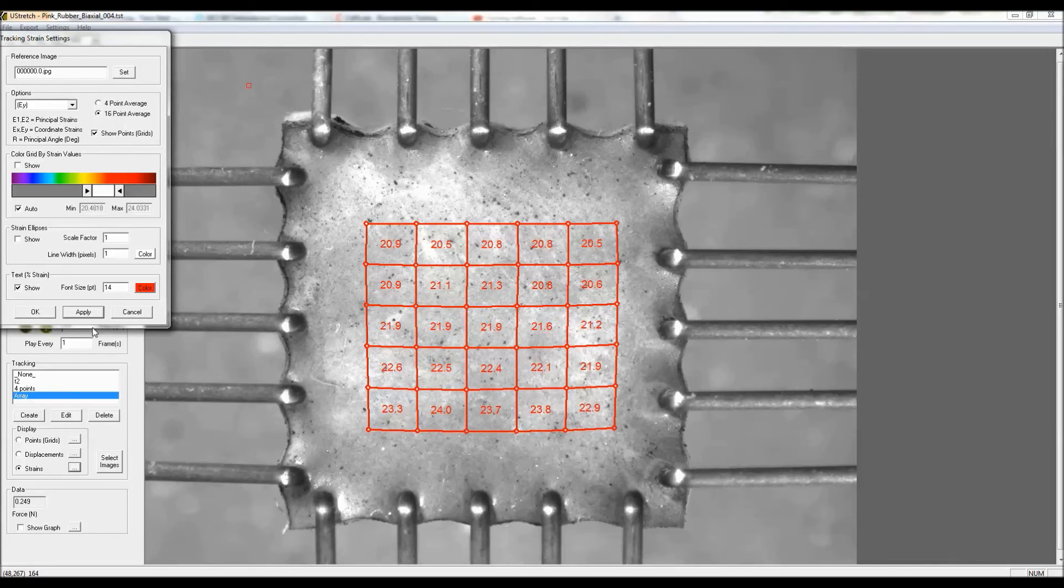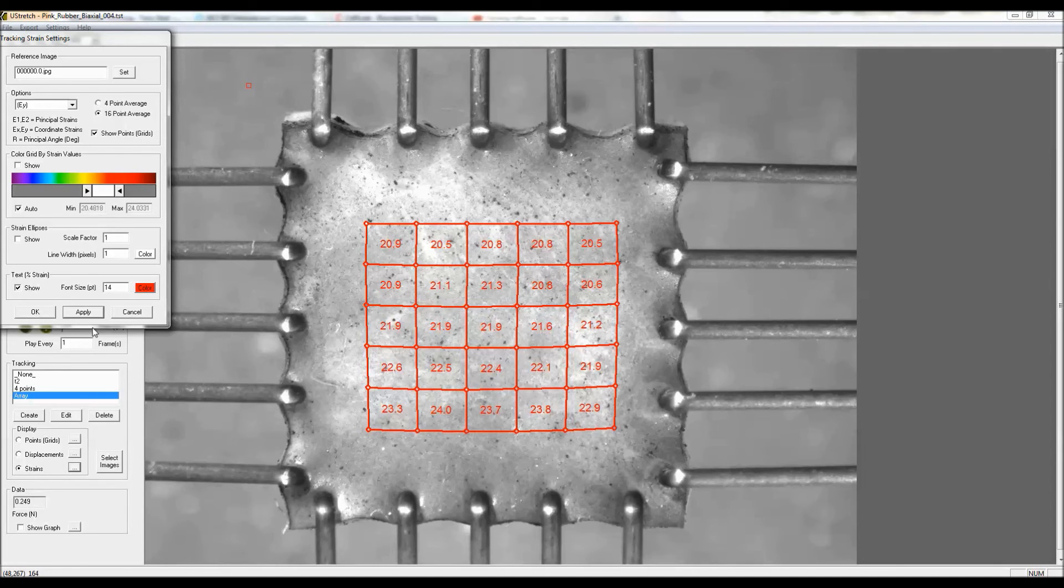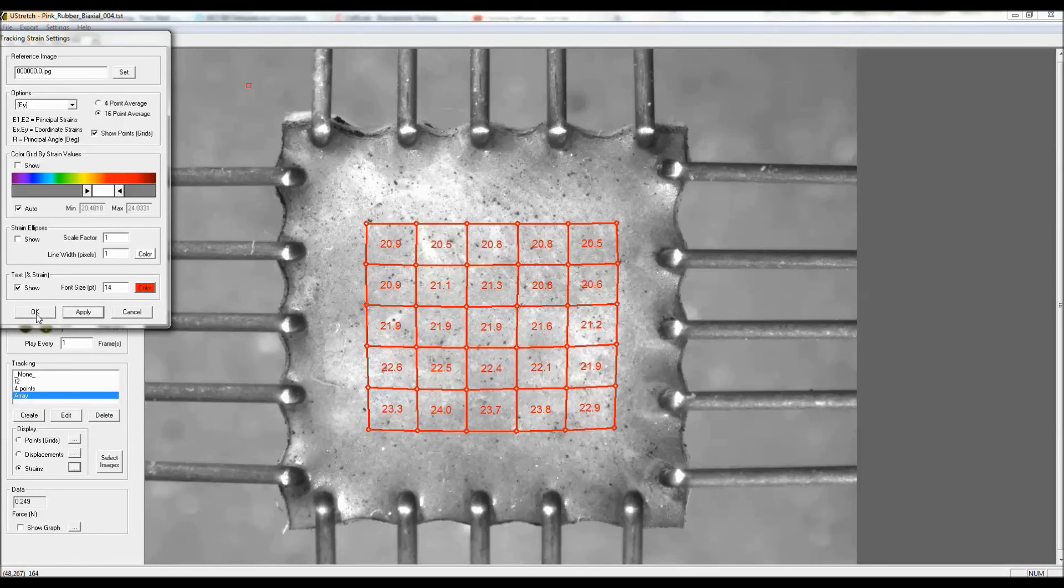And also what we can look for is areas of the specimen that are not seeing uniform strain due to variances in the thickness or the material properties at various points, or maybe there's some local failure. So we can see a lot of different things.